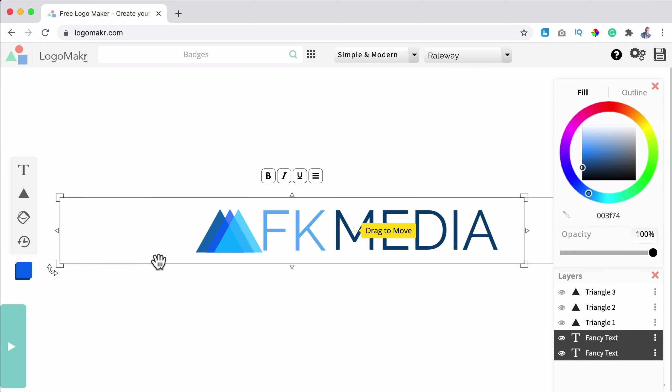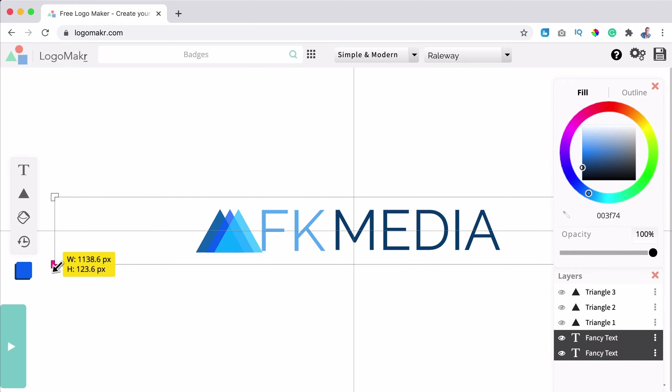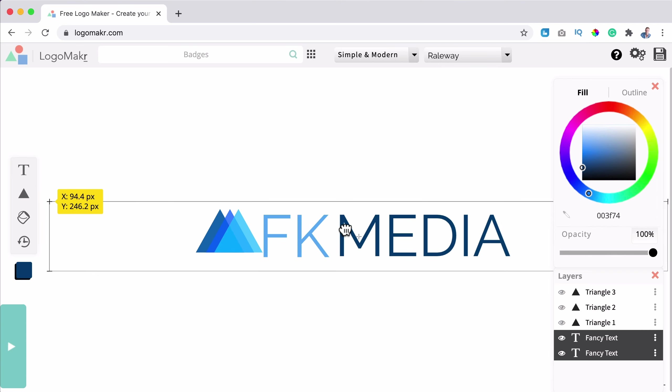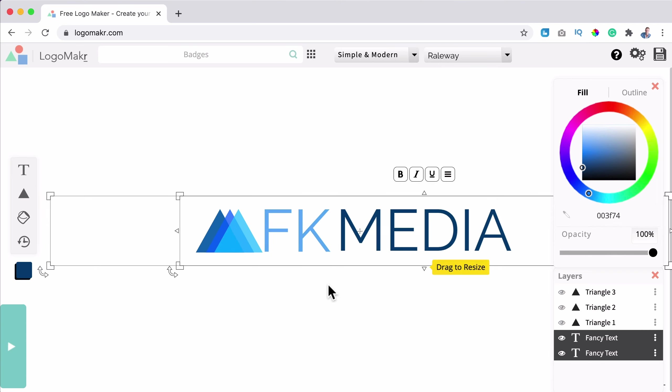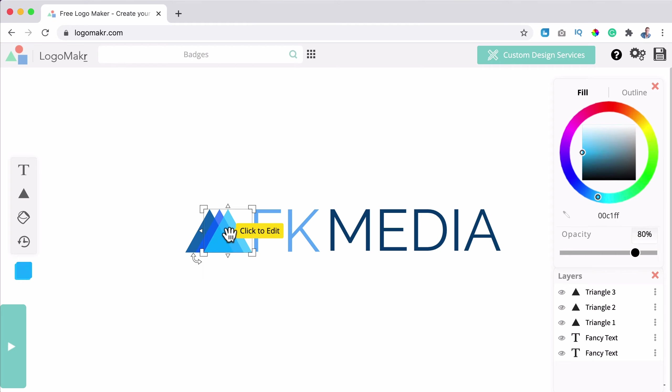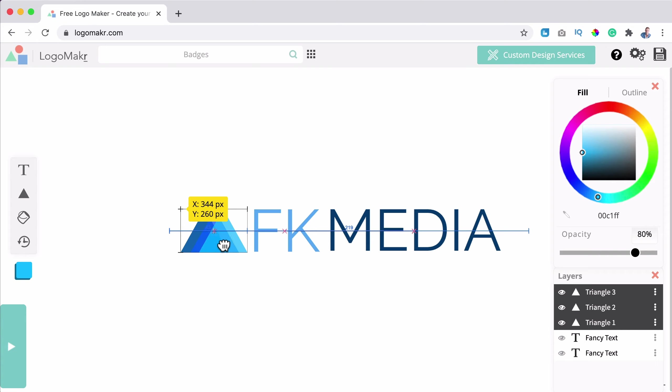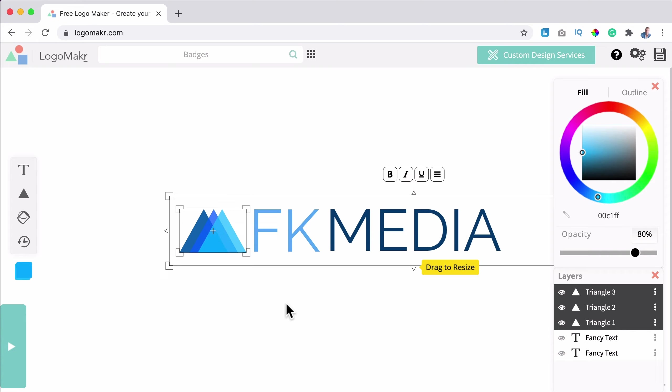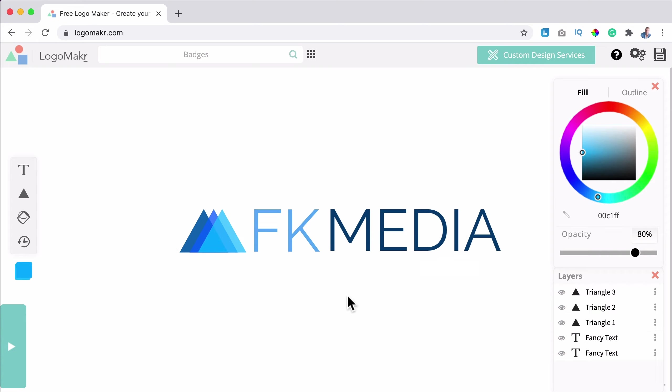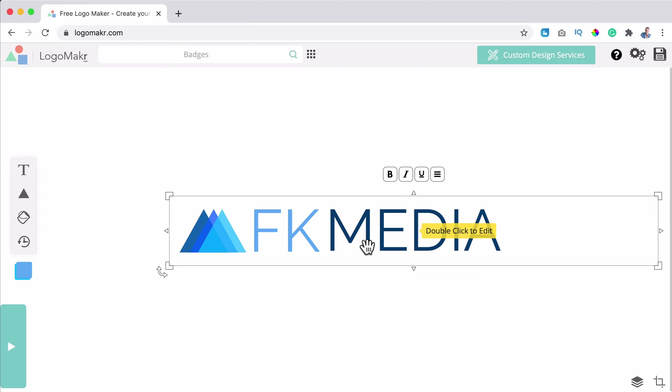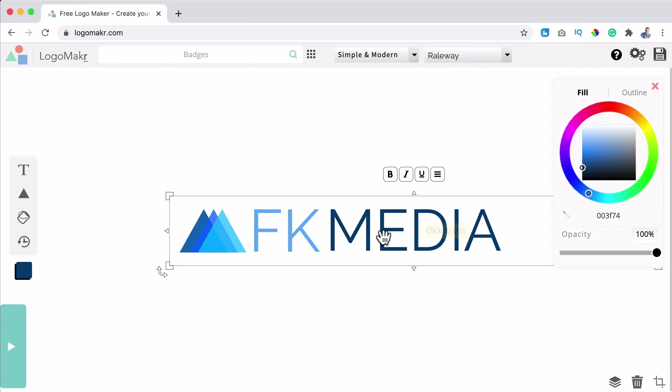I select them both now. Let me see. Yes, I can make them bigger. Let me see if I can align it. Make it a bit bigger like that. I can also click over here, select triangle one and then move it around, drag it like that.